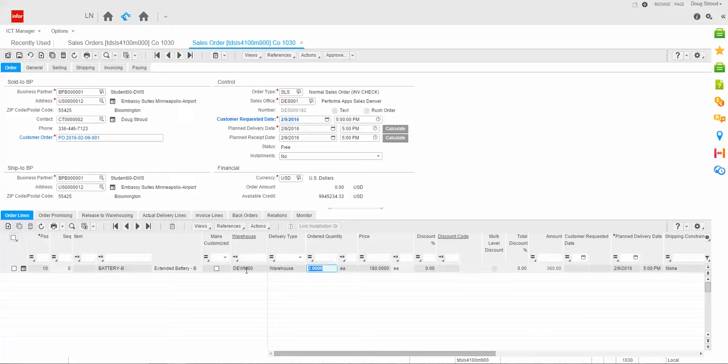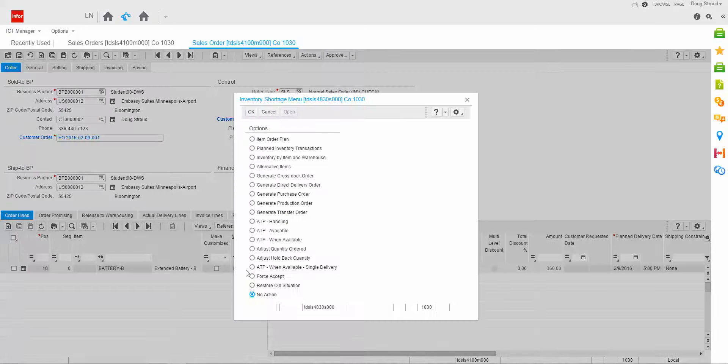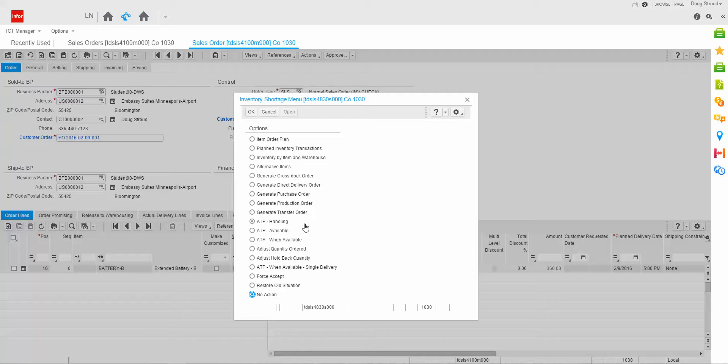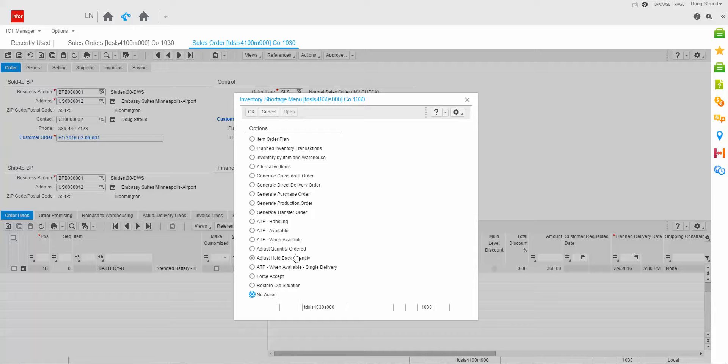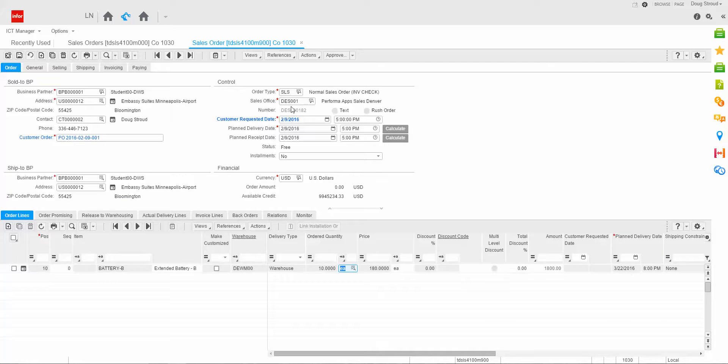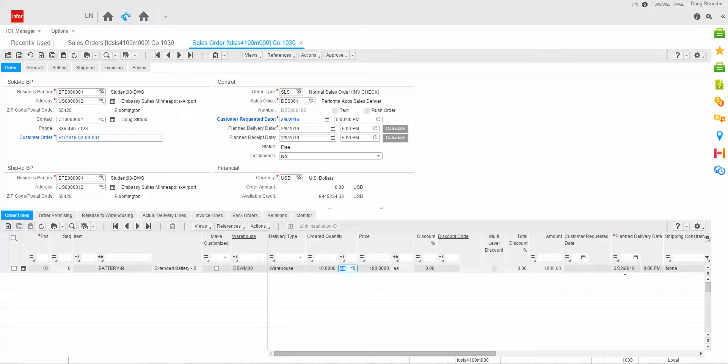Let's change our order quantity to 10. Press tab. Notice the shortage menu pops up, which tells me that I have a shortage. You'll notice in here in the middle there's some stuff called ATP, available to promise. We've set up for this item some available to promise information, and when I click ATP when available single delivery, it's going to go out and run the available to promise routine in the background, and determine when it can ship the complete order. And when I click OK, what the system did is you'll notice that the plan delivery date down here on the line got changed from 2-9 to 3-2 because of the ATP processing that the system went through.